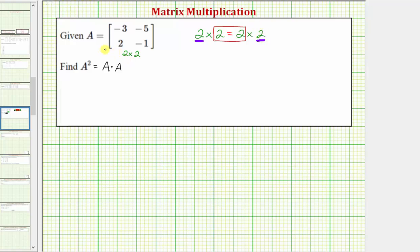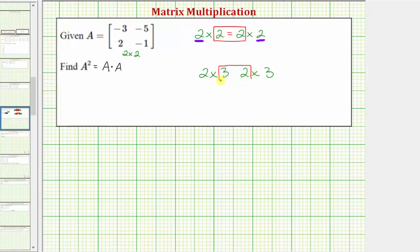As an example of a matrix that we can't square, let's say we had a matrix B that was a two by three matrix. If we tried to square matrix B, we would have a two by three times a two by three. The number of columns in the first matrix does not equal the number of rows in the second matrix, so we cannot square a two by three matrix. From this, we can conclude we can only square square matrices.